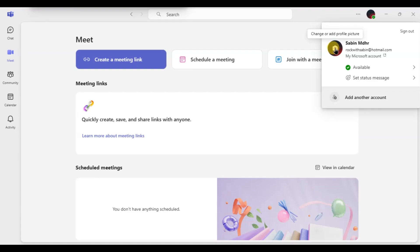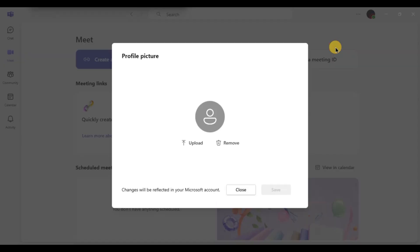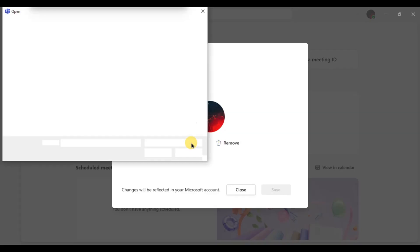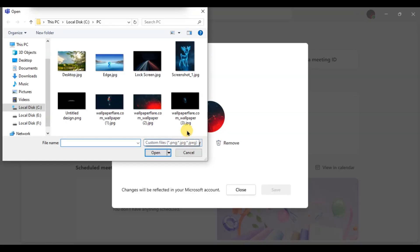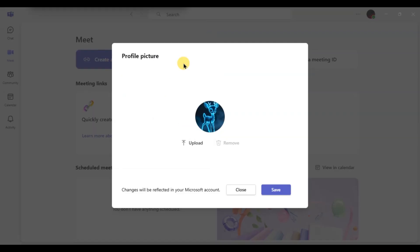Click on it and a new window will pop up with the options upload and remove. Click on upload to add the new profile picture. Select the picture you want from your computer, after that click save.